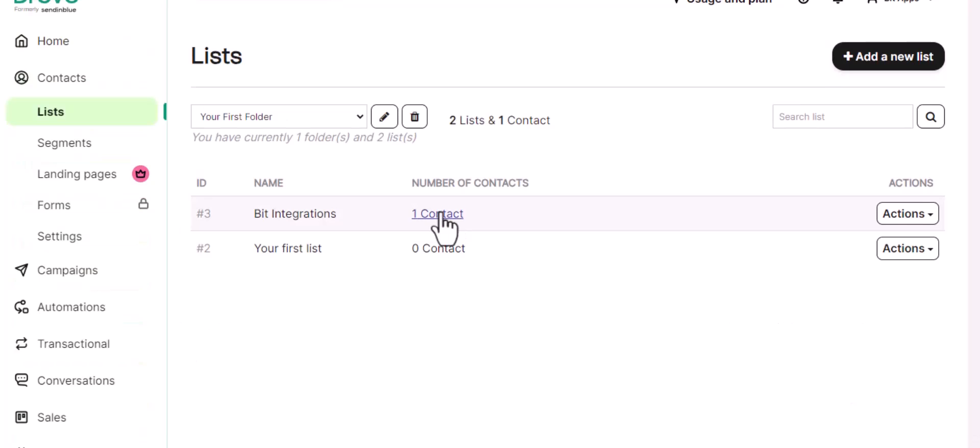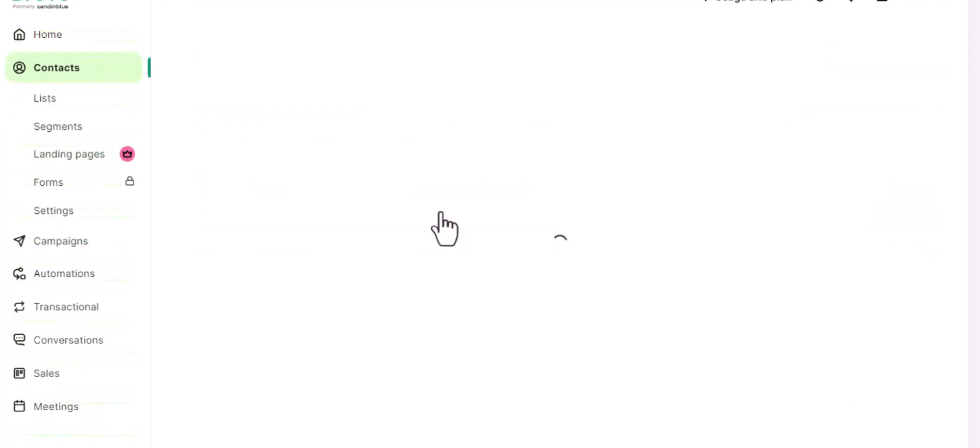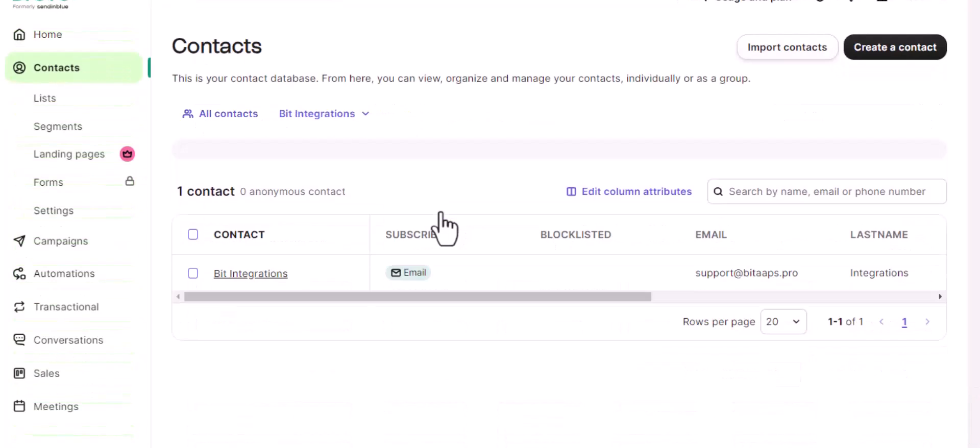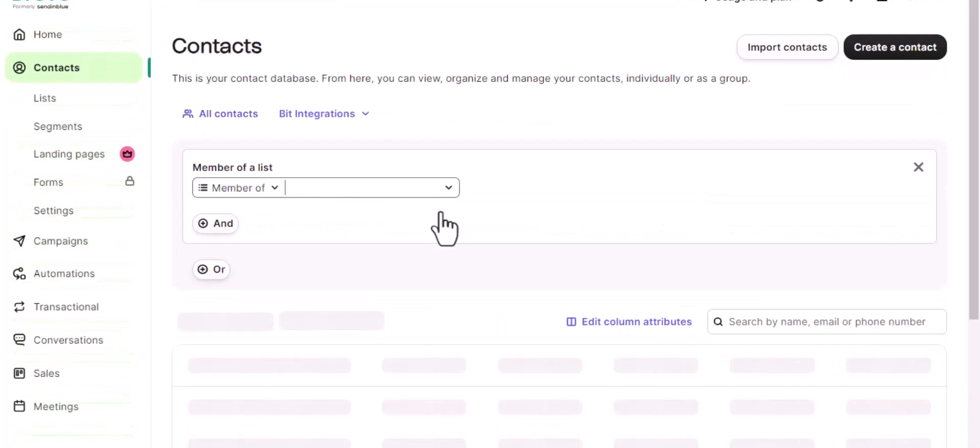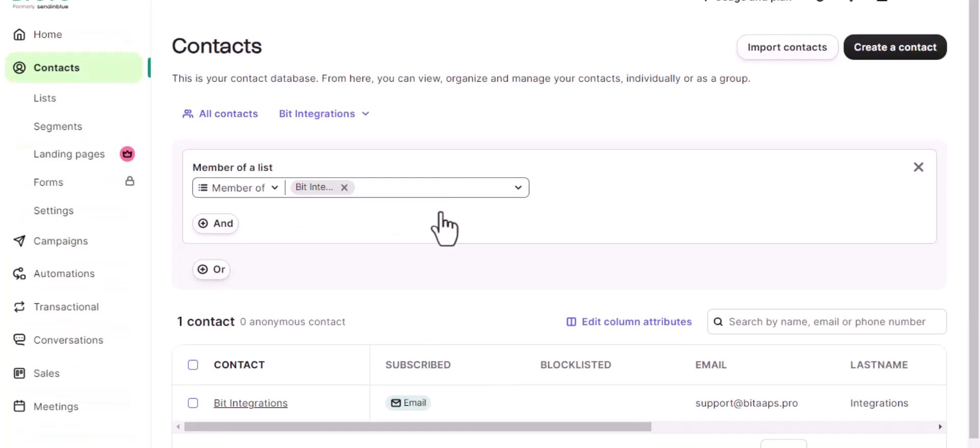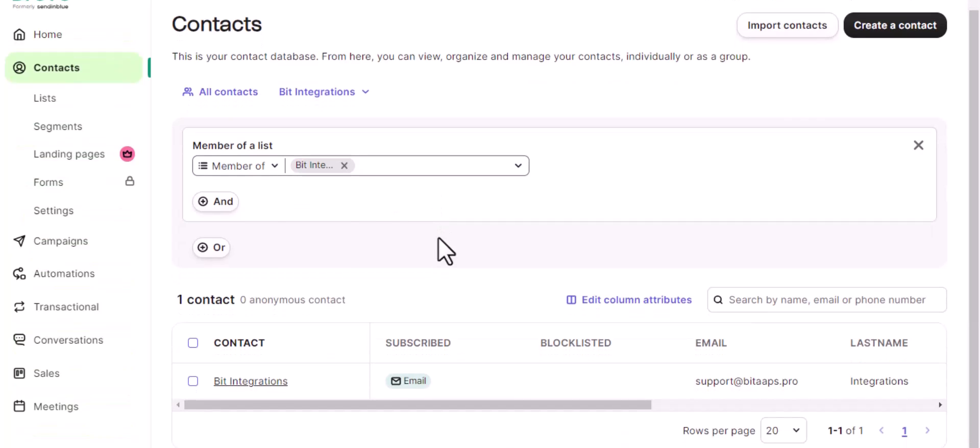Then go to the desired list. Here is the data that came in to SendinBlue through the integration.